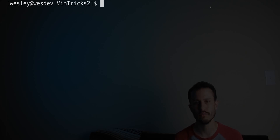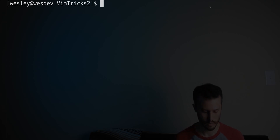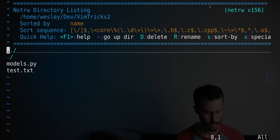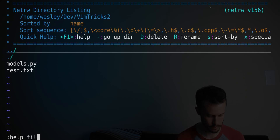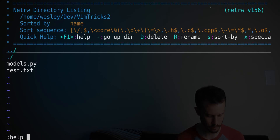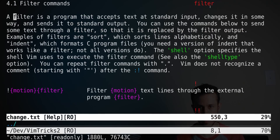In this episode of VimTricks, we're going to talk about the filter command. You can look at the help pages in Vim — help filters, help filter — and what it does, I'll just explain it to you.